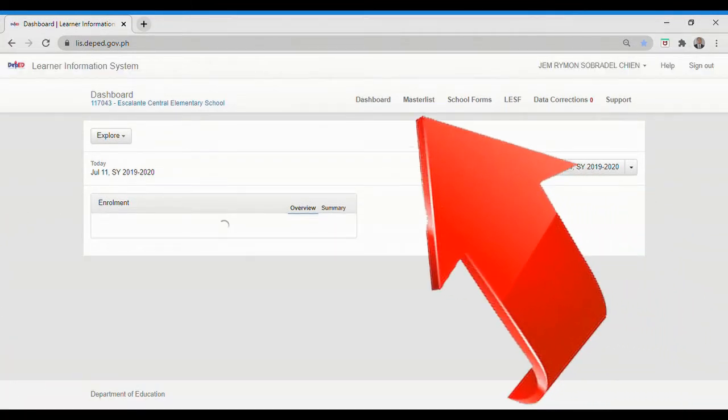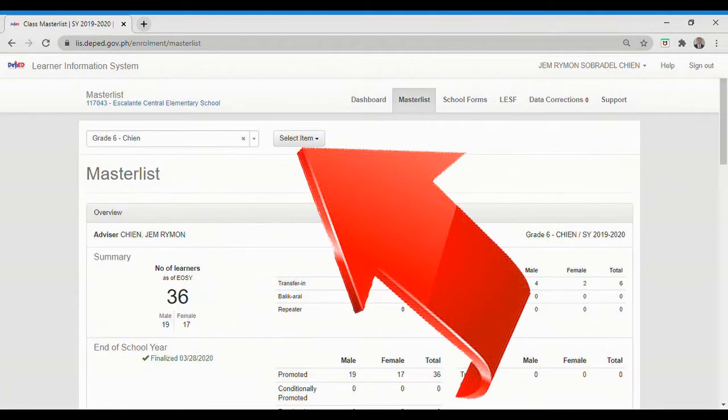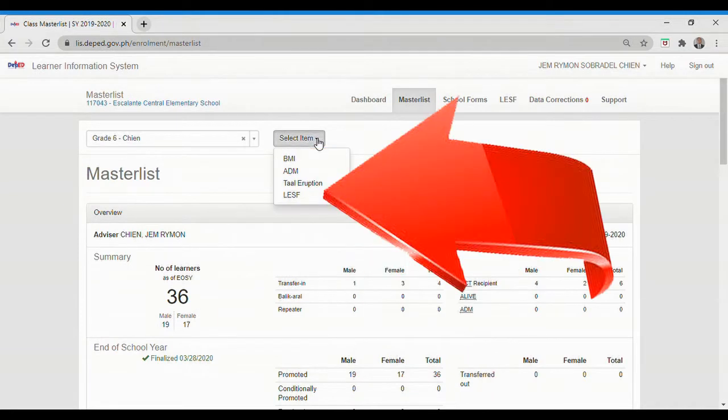Click Master List. Click the Select Item button. Click the LESF link.